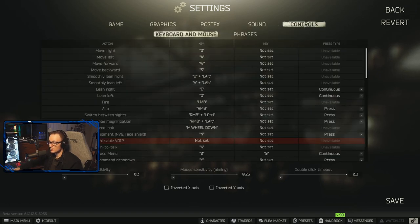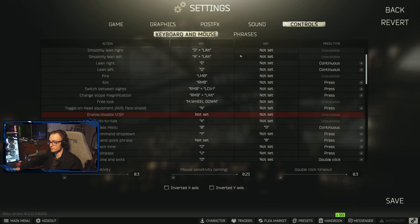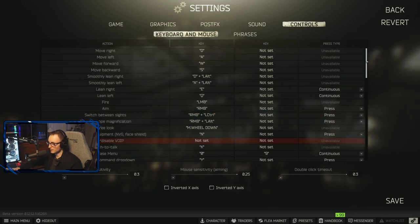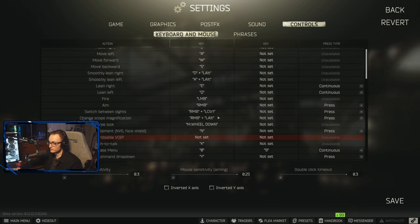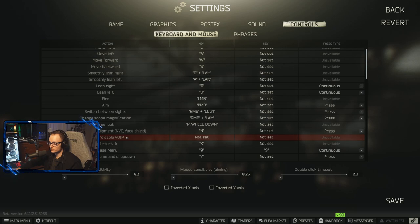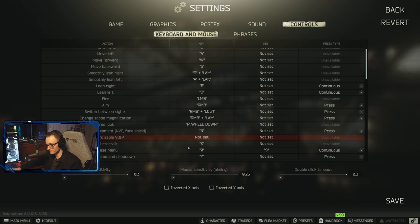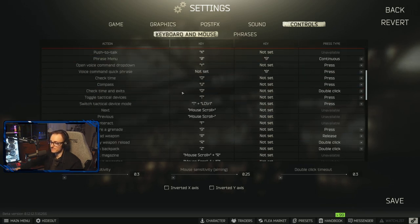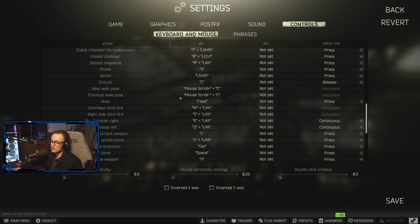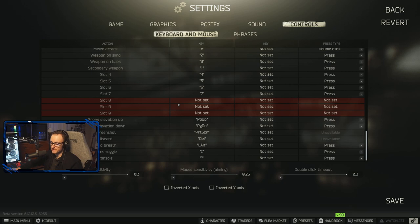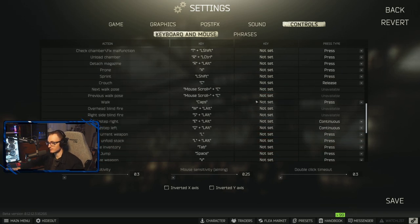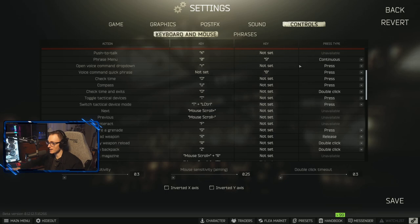And again, the controls will be your own personal preference. Default key bind for VOIP is K, which is push to talk. I do recommend your discard to be something like maybe Z would be a good key for discard. Whatever you're comfortable with, that way you're not reaching over and hitting delete or right clicking to discard items.